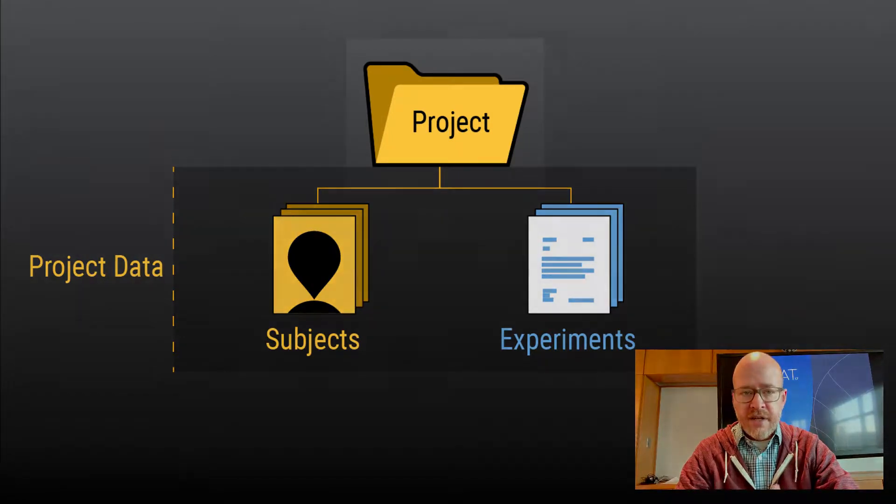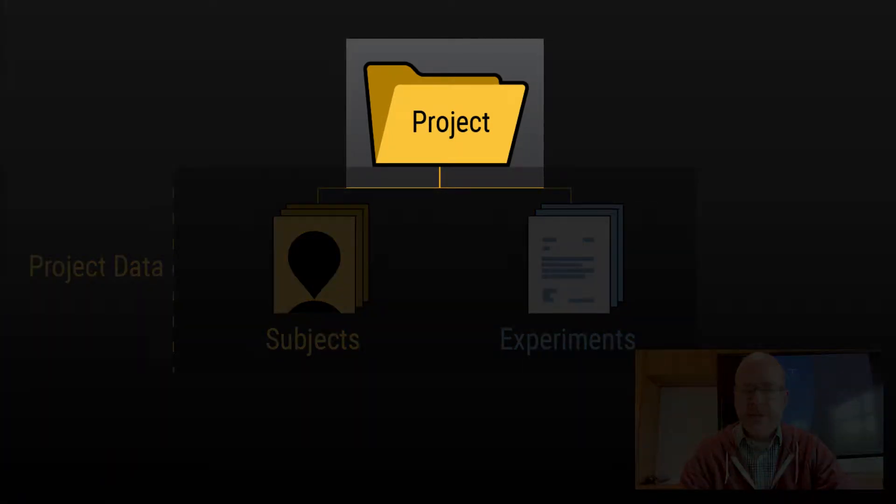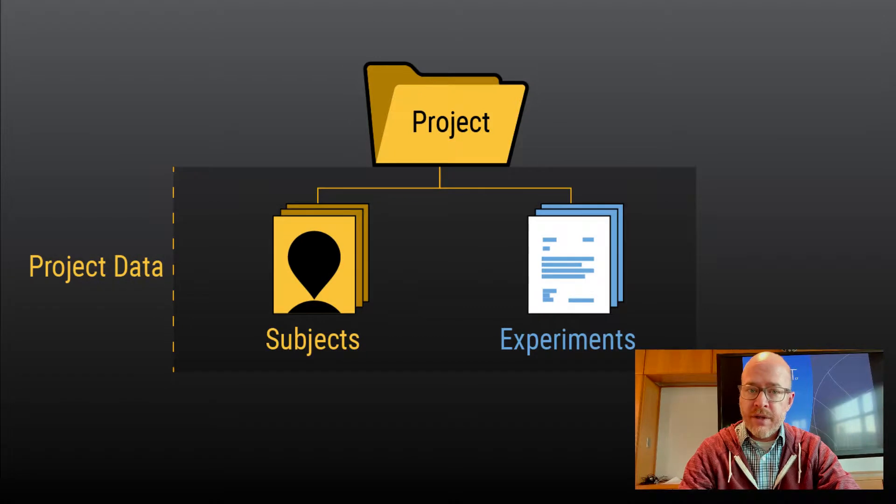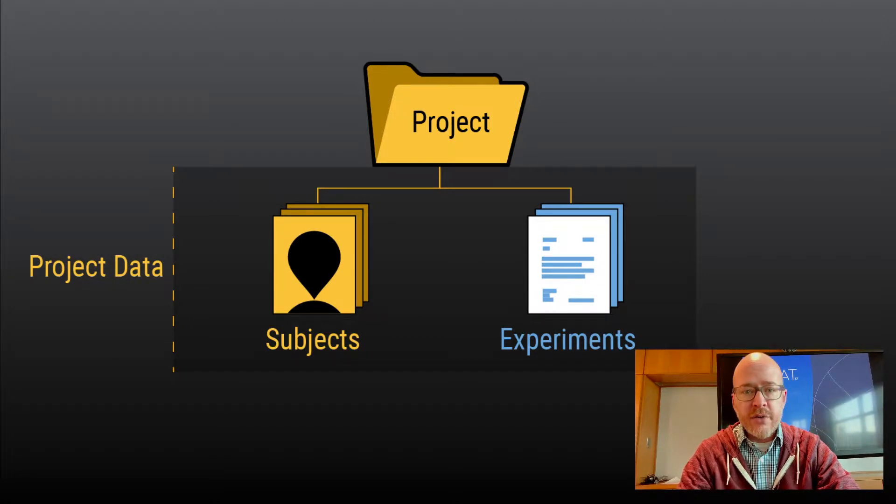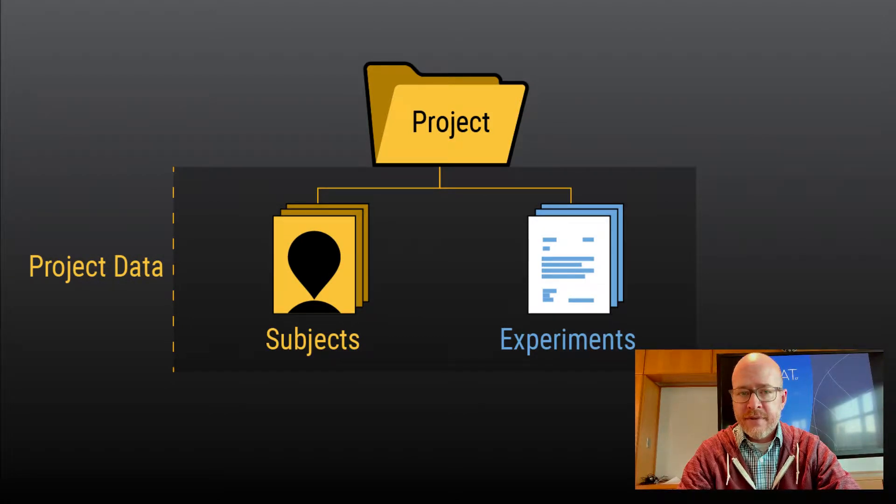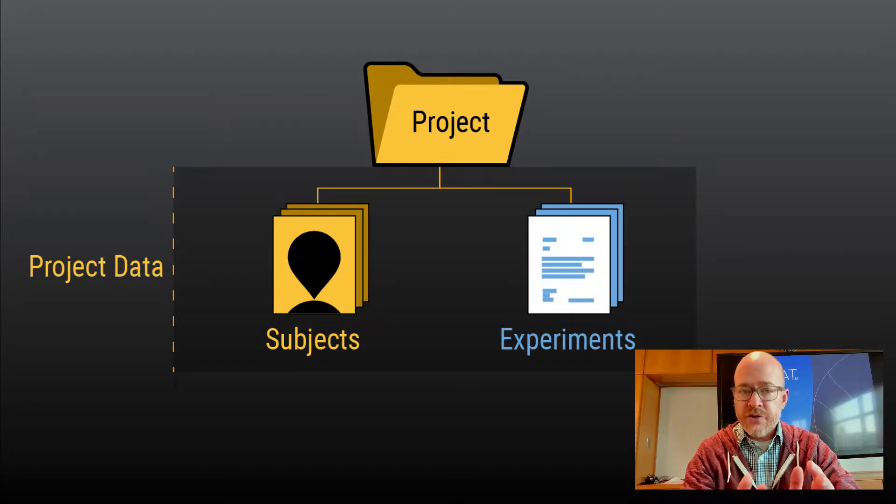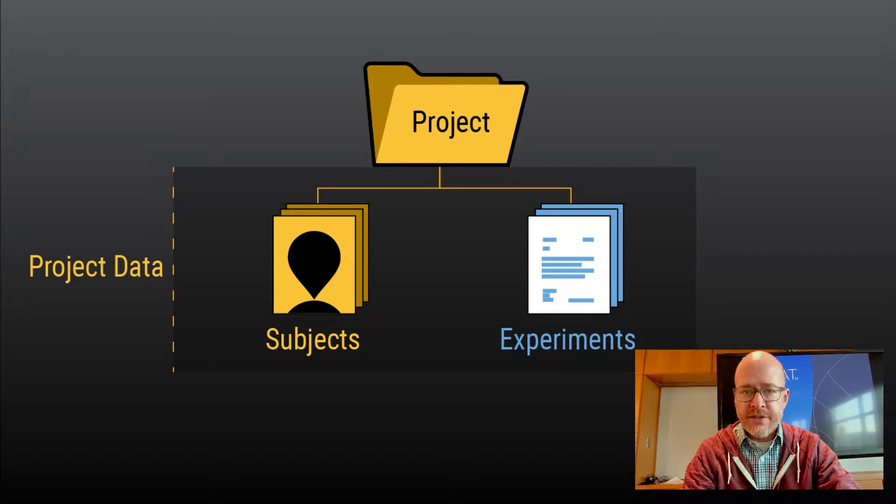The project is the highest level organizing principle in XNet. Often, but not always, you would have a single project for each research study. All data in XNet must be associated with a project, and this is how you control user access within XNet.